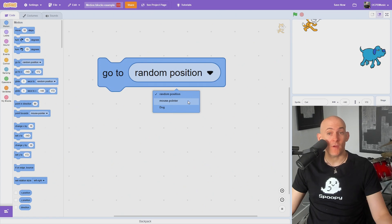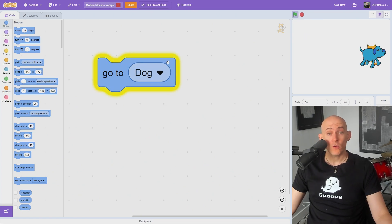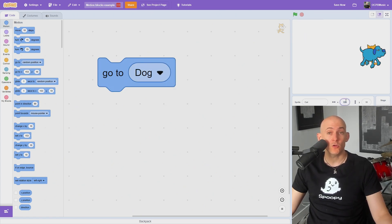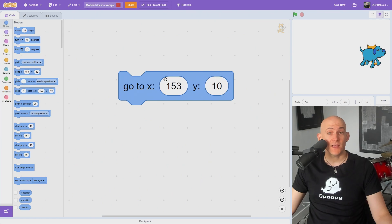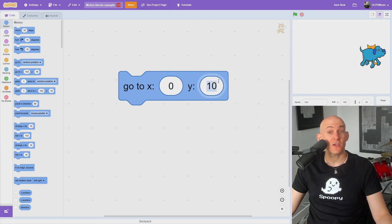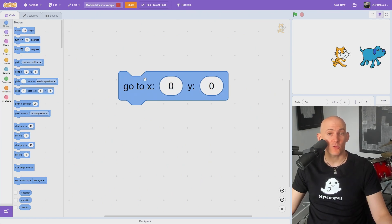You can instantly teleport your sprite to a random location, your mouse location, or another sprite like the dog sprite using the go to block. If you want to teleport to a specific coordinate on the screen, use the go to XY block.